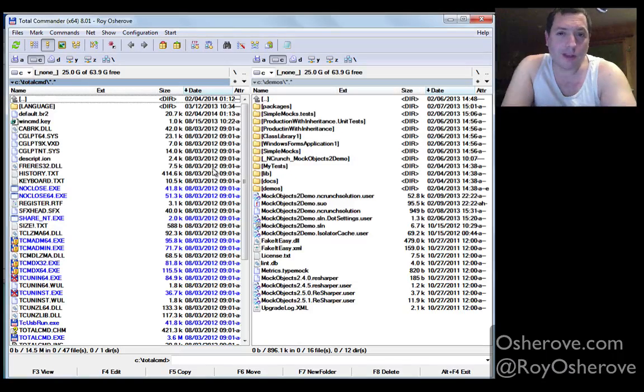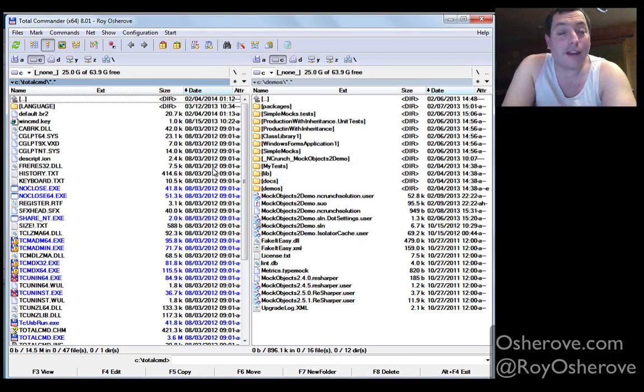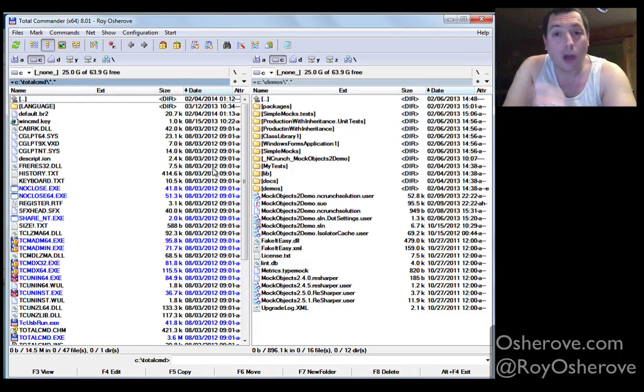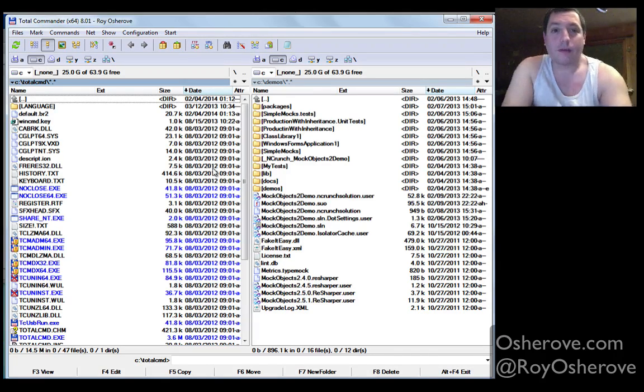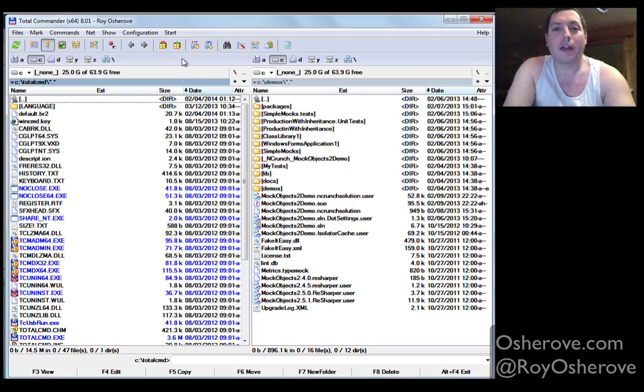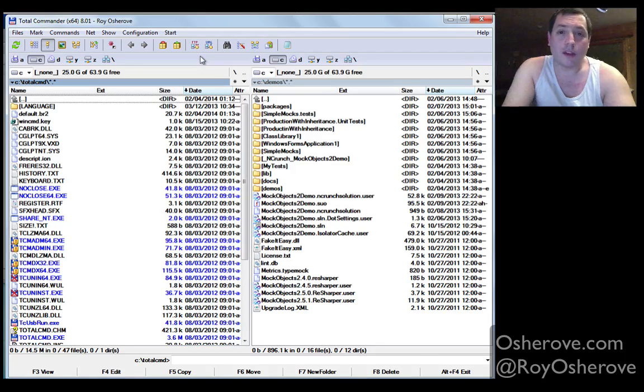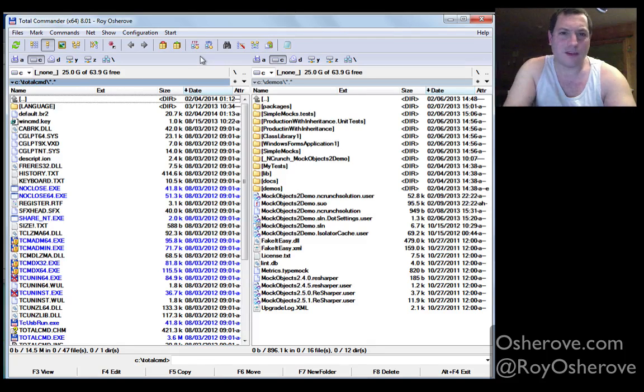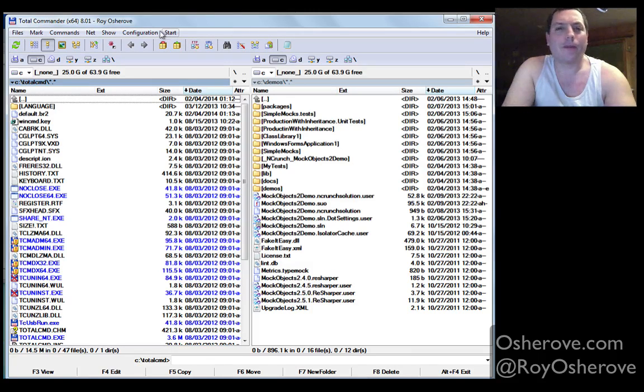Hello everybody, Roy Osherove here and I want to talk to you about how I configure Total Commander. Why do I use it? That's a long story, but if you're using Total Commander, first of all, I applaud you, second of all, you get a free license to Linux, and I don't know, anyway...